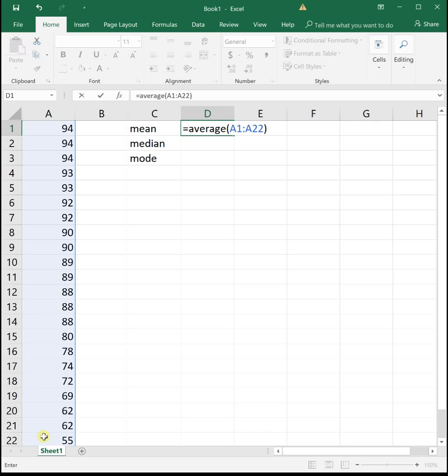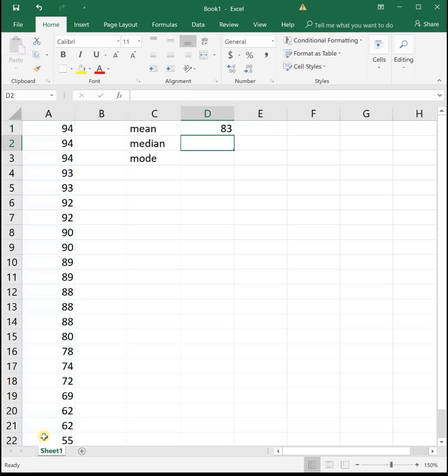So we're averaging this data, and we see the average grade in this class is an 83, which is a good solid B. That's pretty good for a college-level math class to have the average grade be a B.